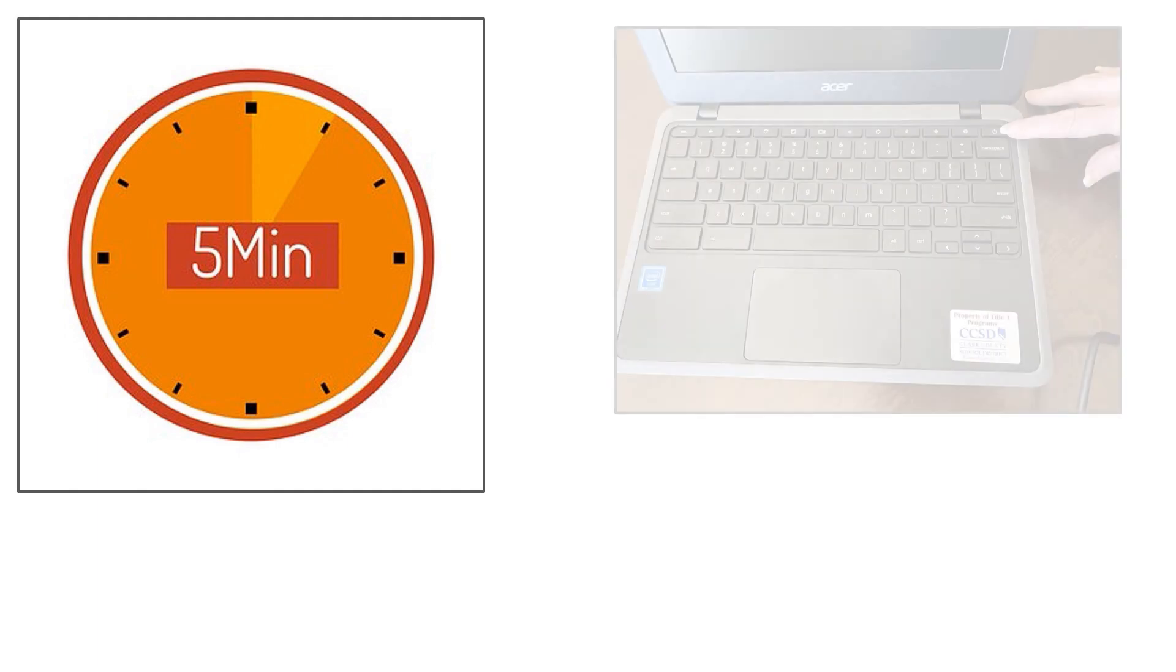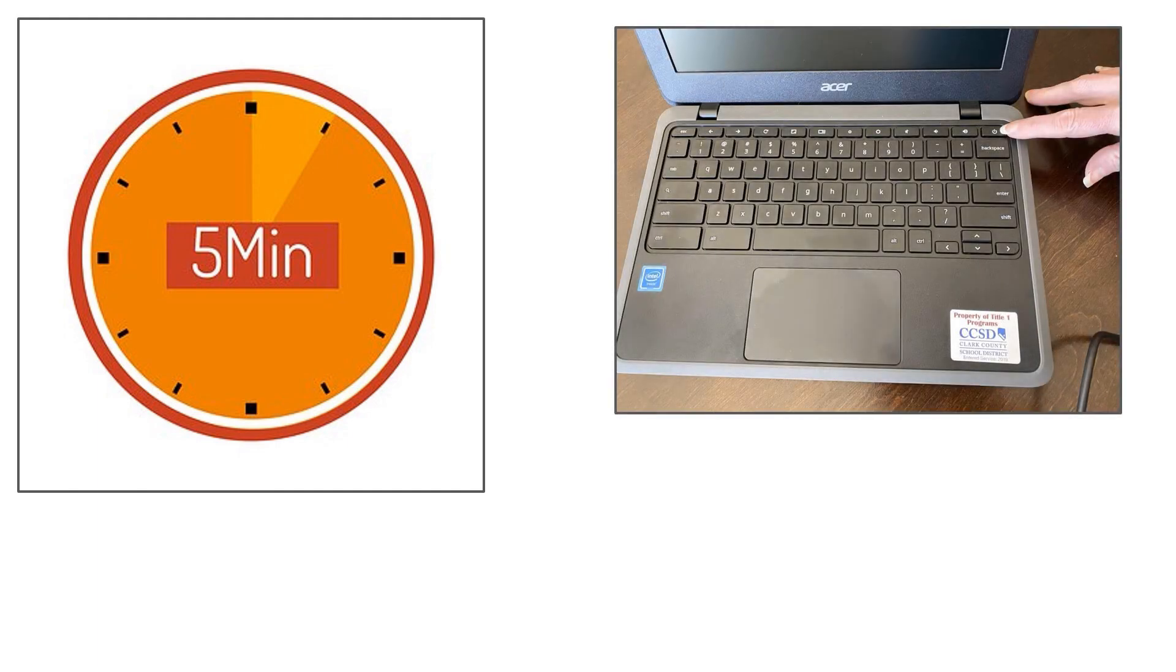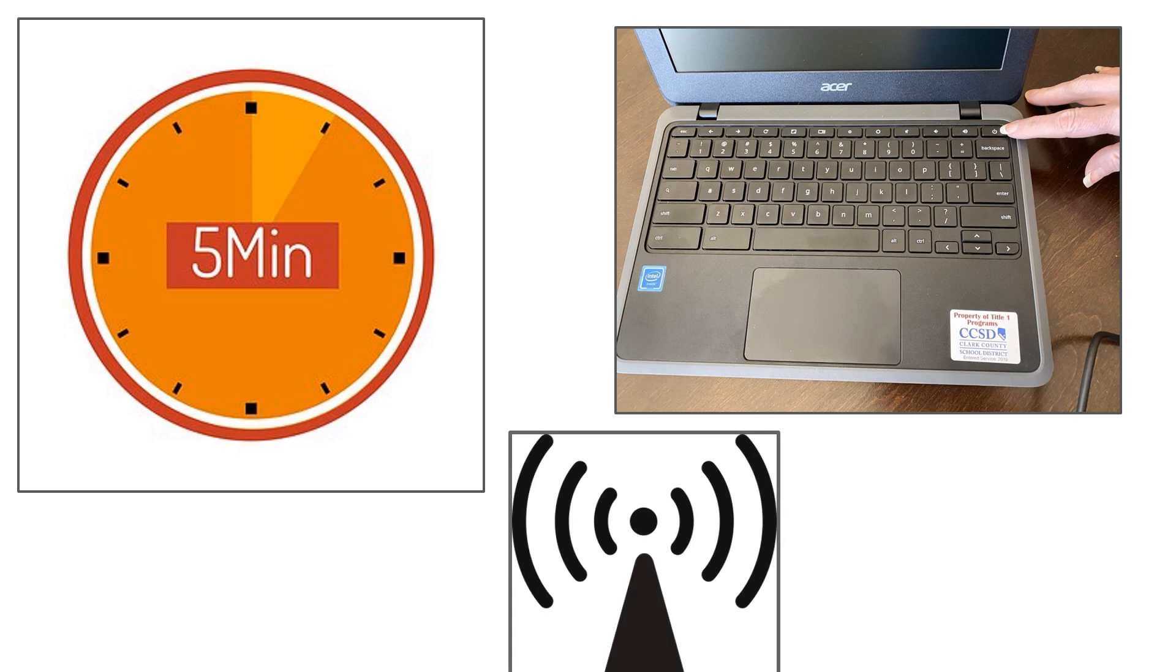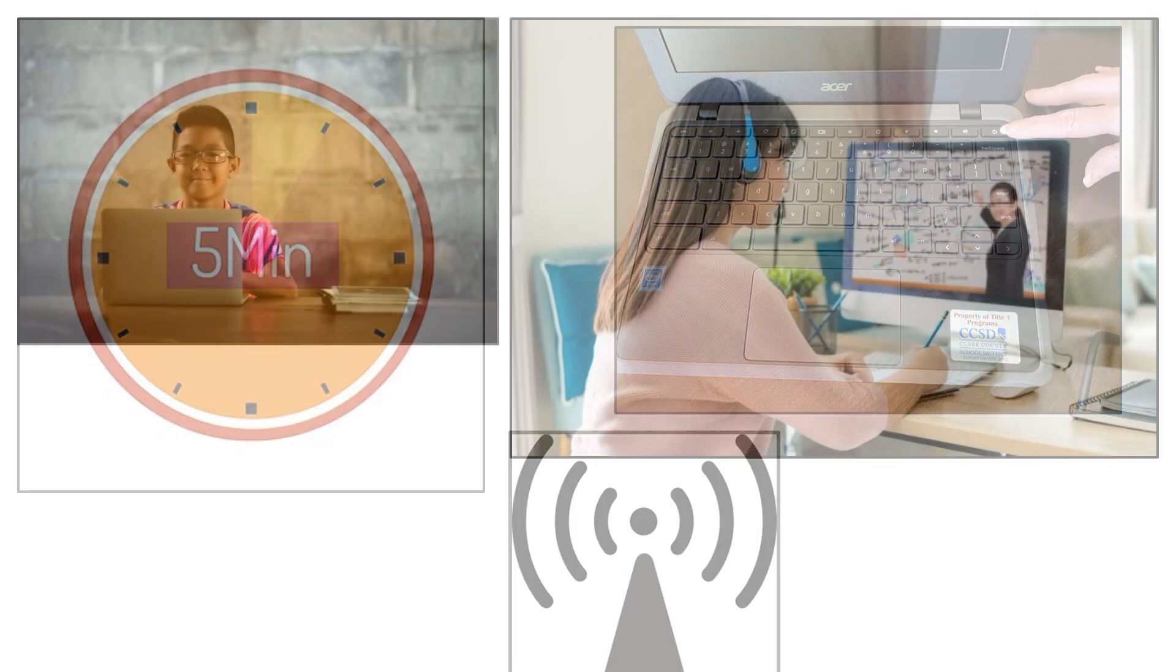Make sure to have your child start getting ready for a Google Meet at least five minutes before the scheduled meet time. Things such as powering up the computer or a slower internet connection sometimes happens and could delay your child from getting to this important live instruction on time.